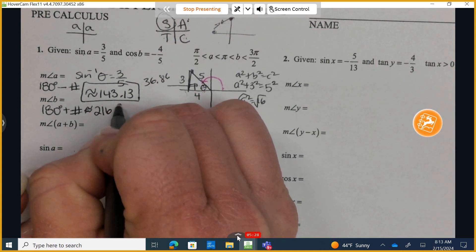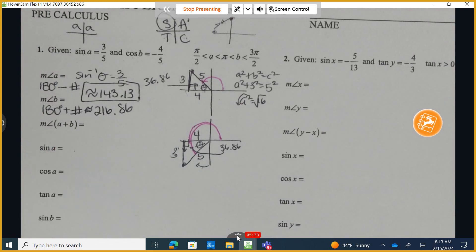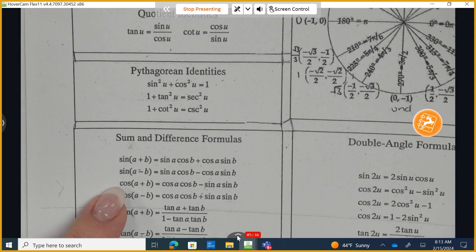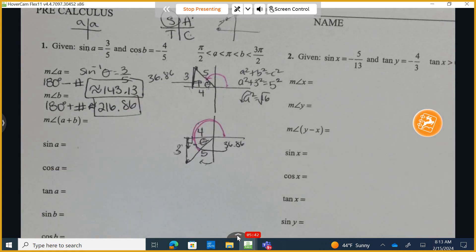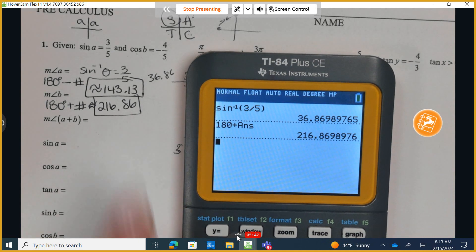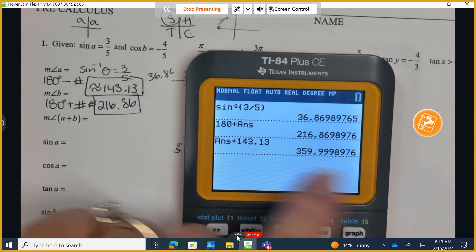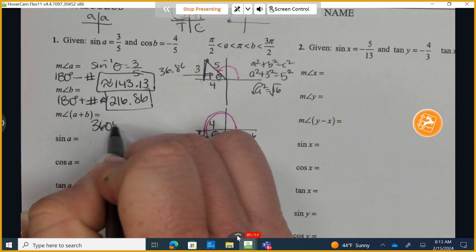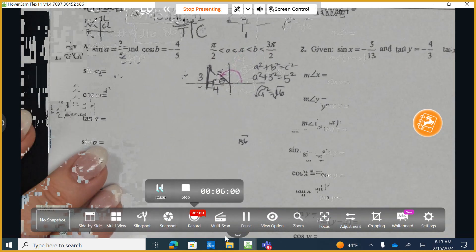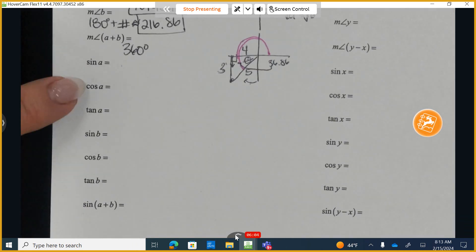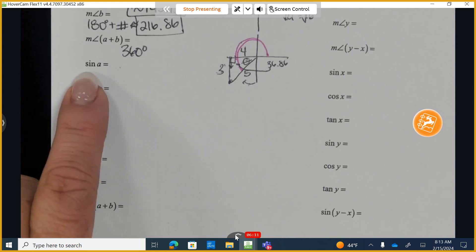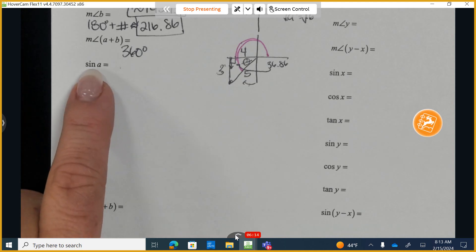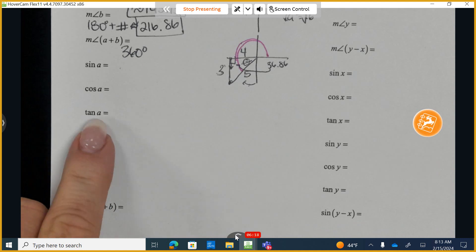So angle A is approximately 143.13 degrees and angle B is approximately 216.86 degrees. We're just asked to add these two angles. Don't confuse this with the sum and difference formulas — we are not working specifically with sine or cosine here, we're just adding the two angles.